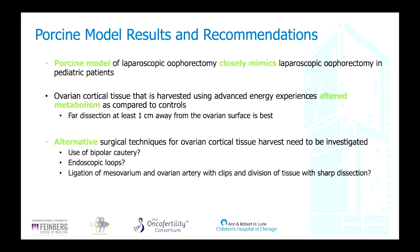As far as our results from this study, we feel the porcine model at this young age mimics laparoscopic oophorectomy in pediatric patients. Ovarian cortical tissue harvested using an advanced ultrasound energy device does experience altered metabolism compared to controls. We recommend far dissection at least one centimeter away from the cortical surface, and if possible two centimeters, although anatomically it's not always possible. We aim to continue this work using it as pilot data for future studies looking at other surgical techniques and combinations that might yield the best tissue for long-term freezing and re-implantation.